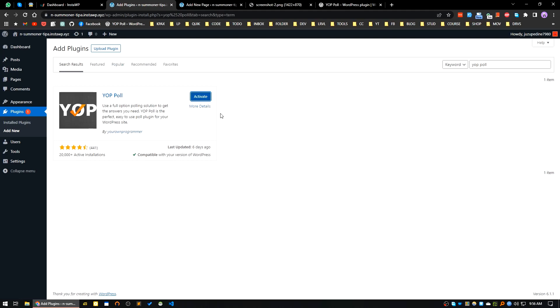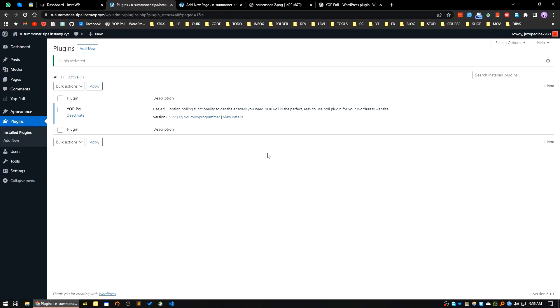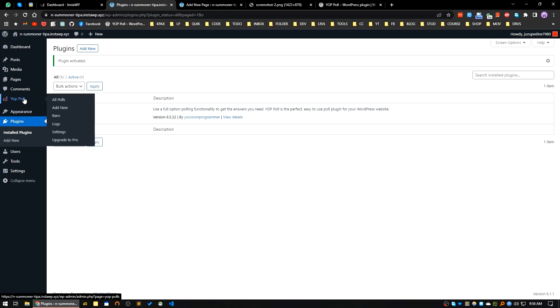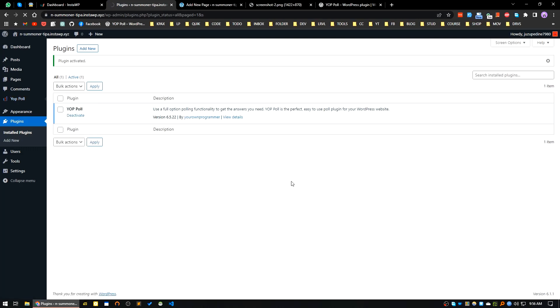Our plugin has been installed, I will activate it. See, a new menu is added here. Here you can see all polls, you can add new polls, you can ban any user or you can see the logs, and here is the settings. I will go to the add new section.